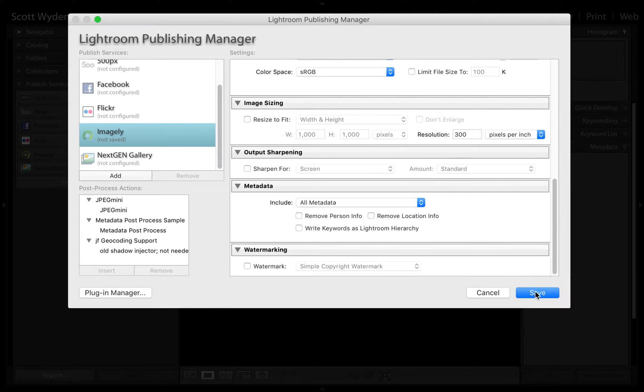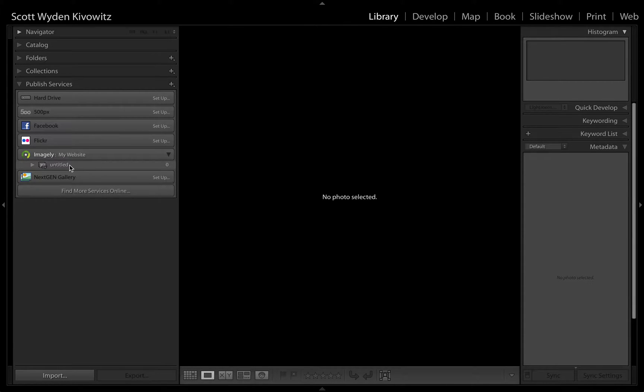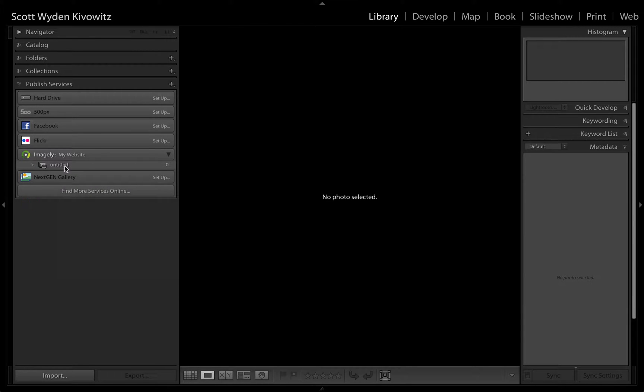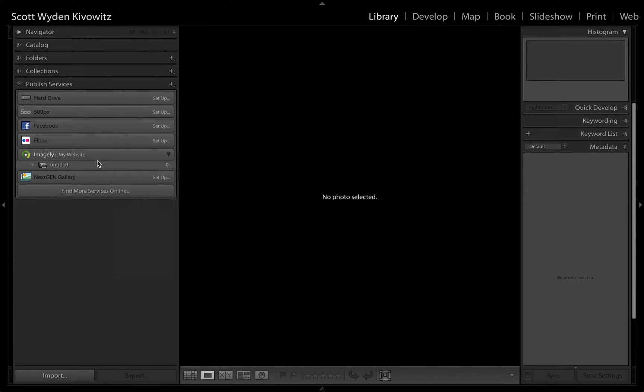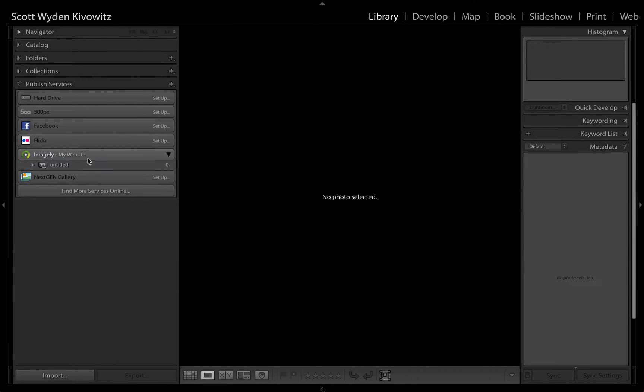When you're all set, you hit save and it will create a publishing service for you. There will be an untitled gallery, this is a default thing that Lightroom does. You can go ahead and rename that for your first gallery, or you can just delete it and create a new one. When you create a new one, you can just hit create publish collection by right-clicking over the Imagely publishing service.